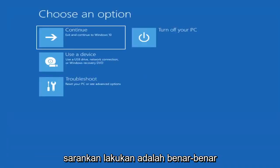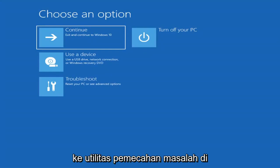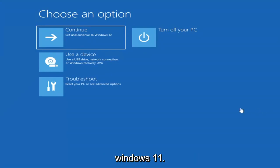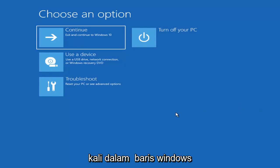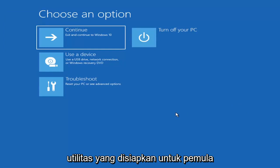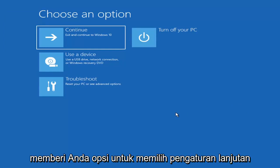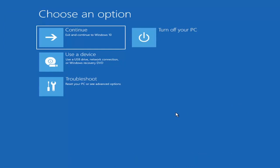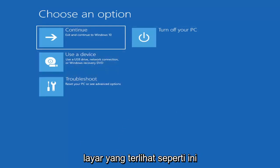First thing I'd recommend doing would be to boot to the troubleshooting utility on Windows 11. If you do a hard power off three times in a row, Windows should automatically attempt to launch the startup repair utility. If it doesn't find anything it will give you the option to select advanced settings, which will take you to a screen that looks like this.